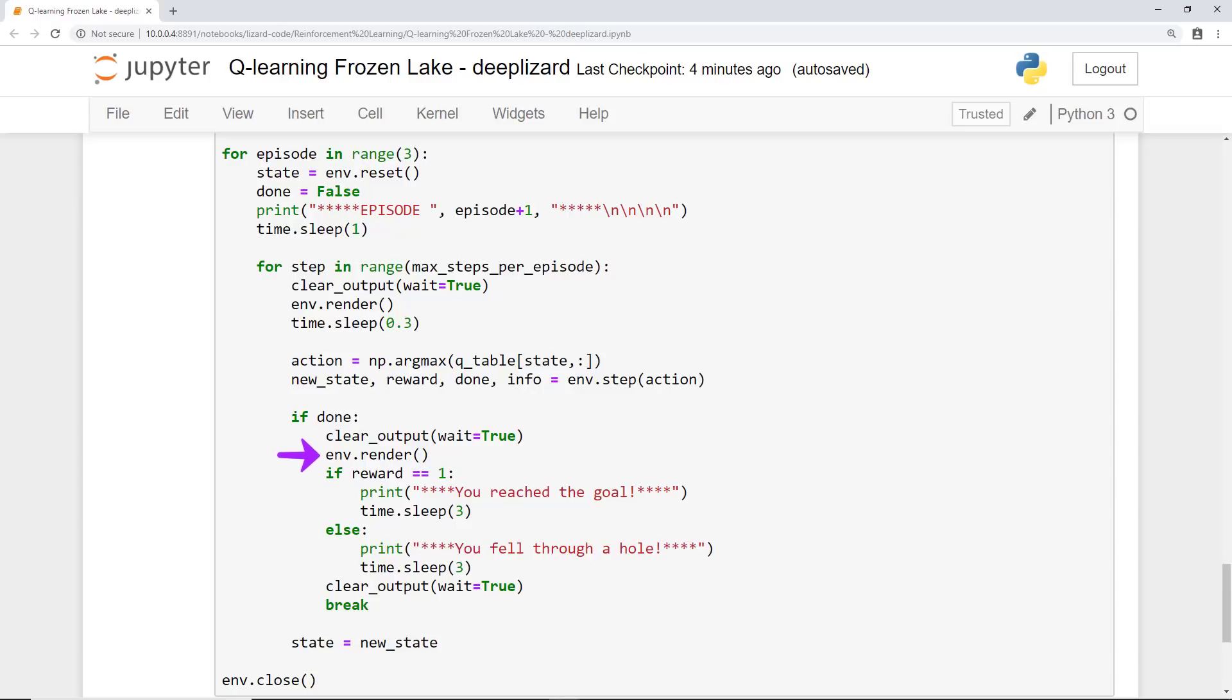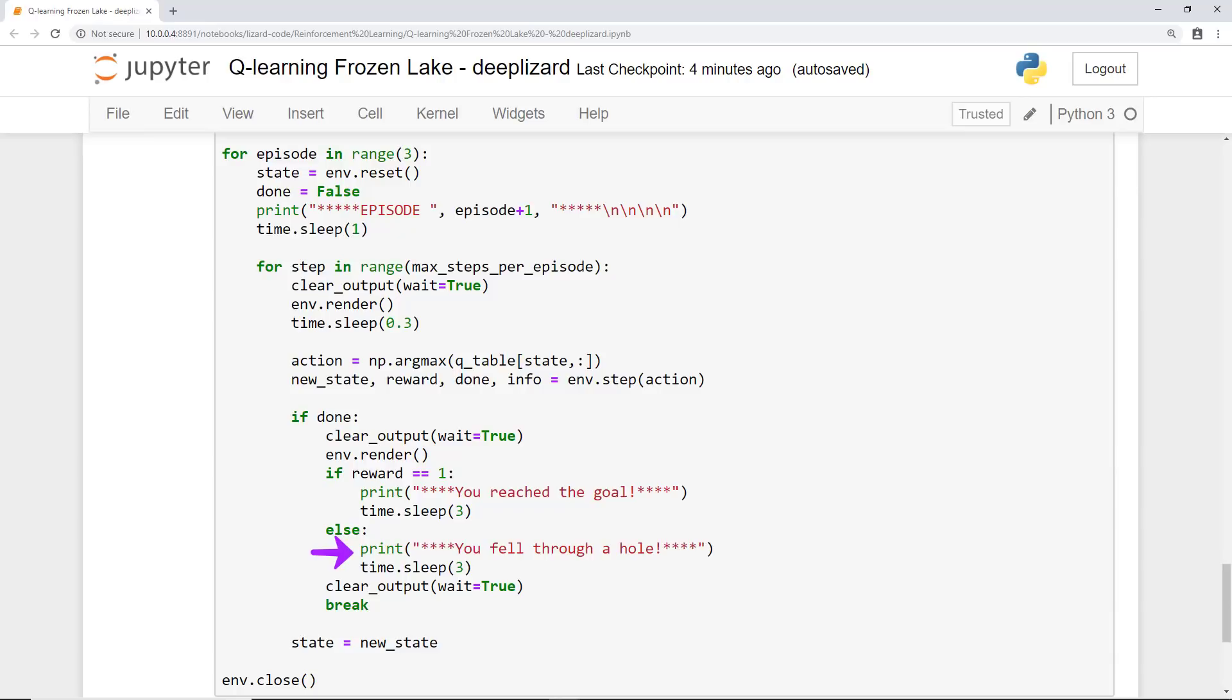If our current action did end the episode, then we render the environment to see where the agent ended up from our last time step. If the reward for the agent was a 1, then we know that the episode ended because the agent reached the frisbee and won the game, so we print that info to the console. If the reward wasn't a 1, then we know that it was alternatively a 0 and that the agent fell through a hole.